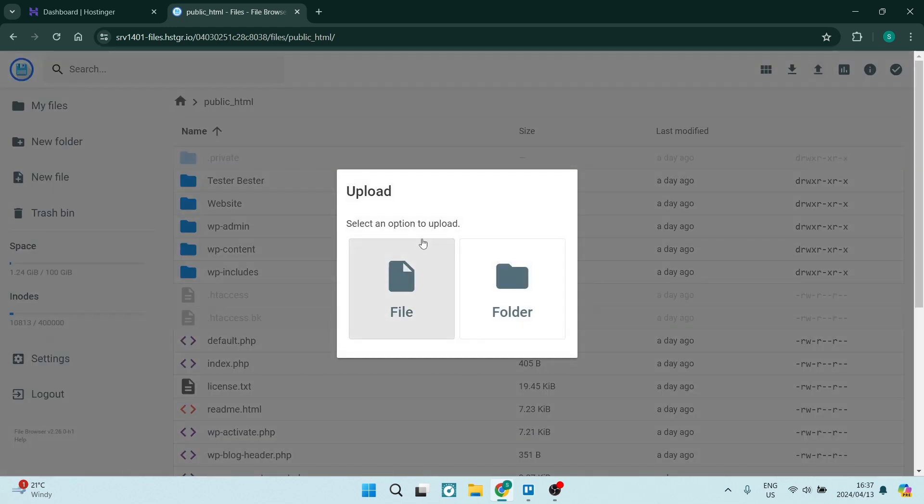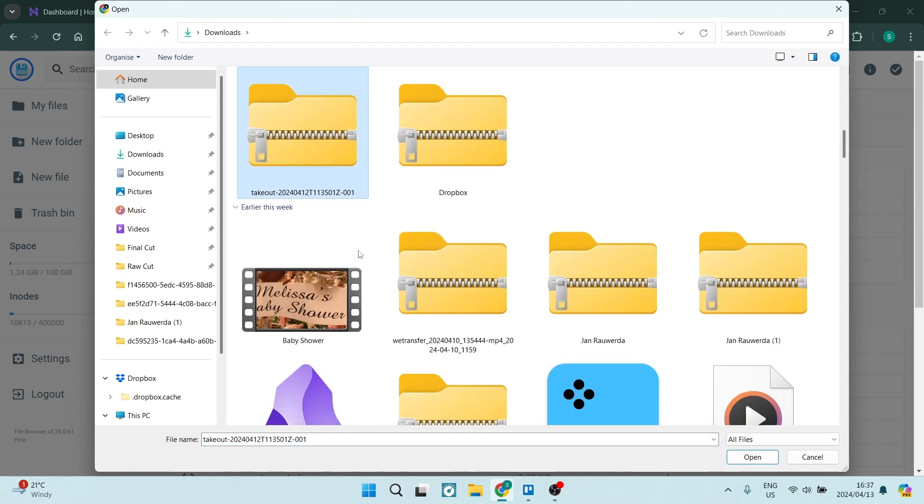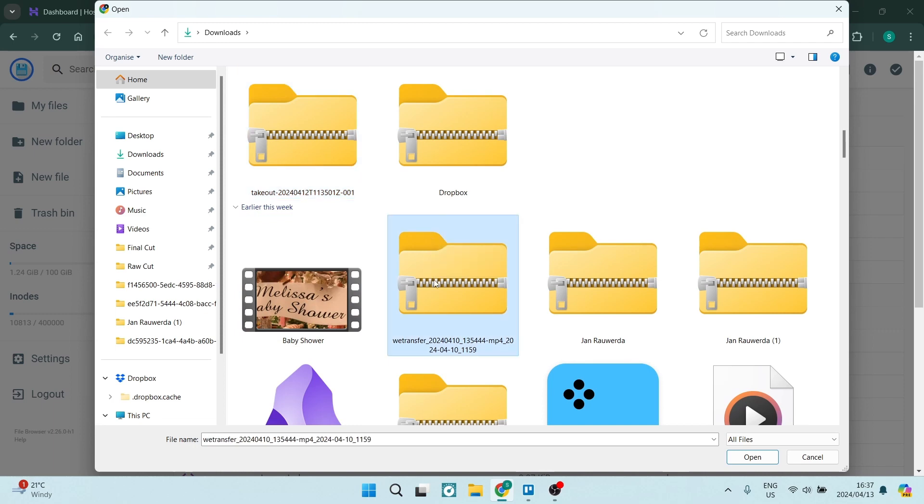Now this will open up this window where you can choose a file which would be a PHP file or a zip file and you're going to tap on that. And here you will see where all your folders and files are. So you're going to go ahead, you can select the one that you'd like to use.